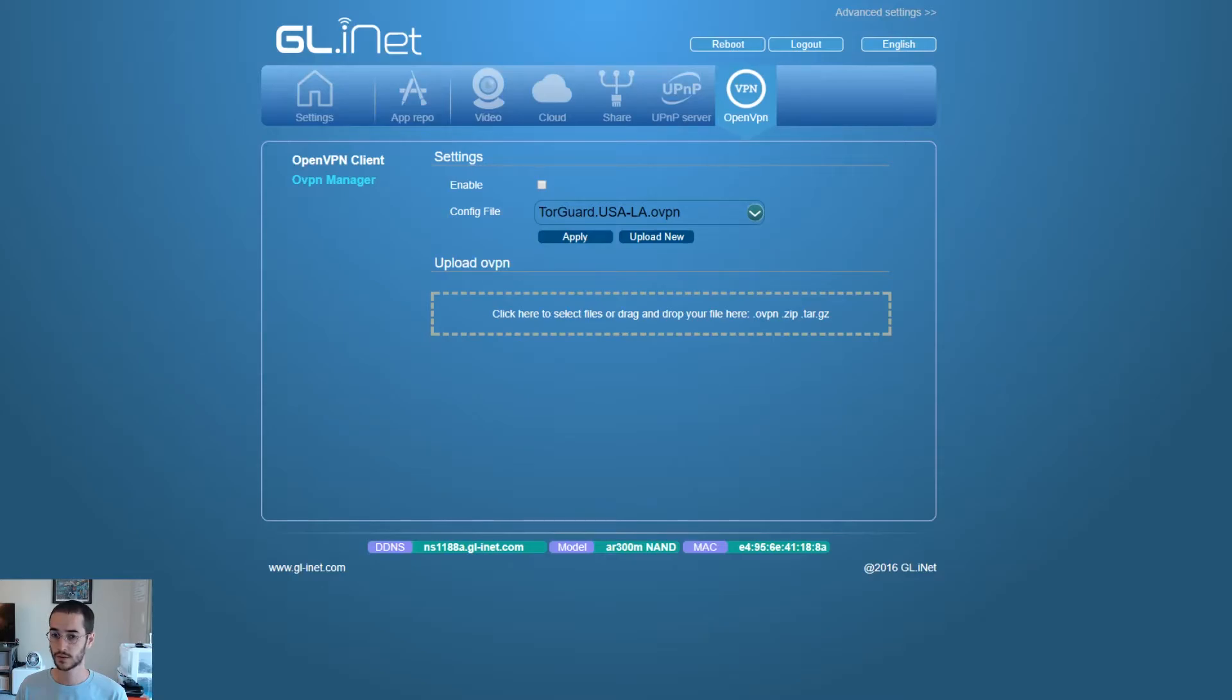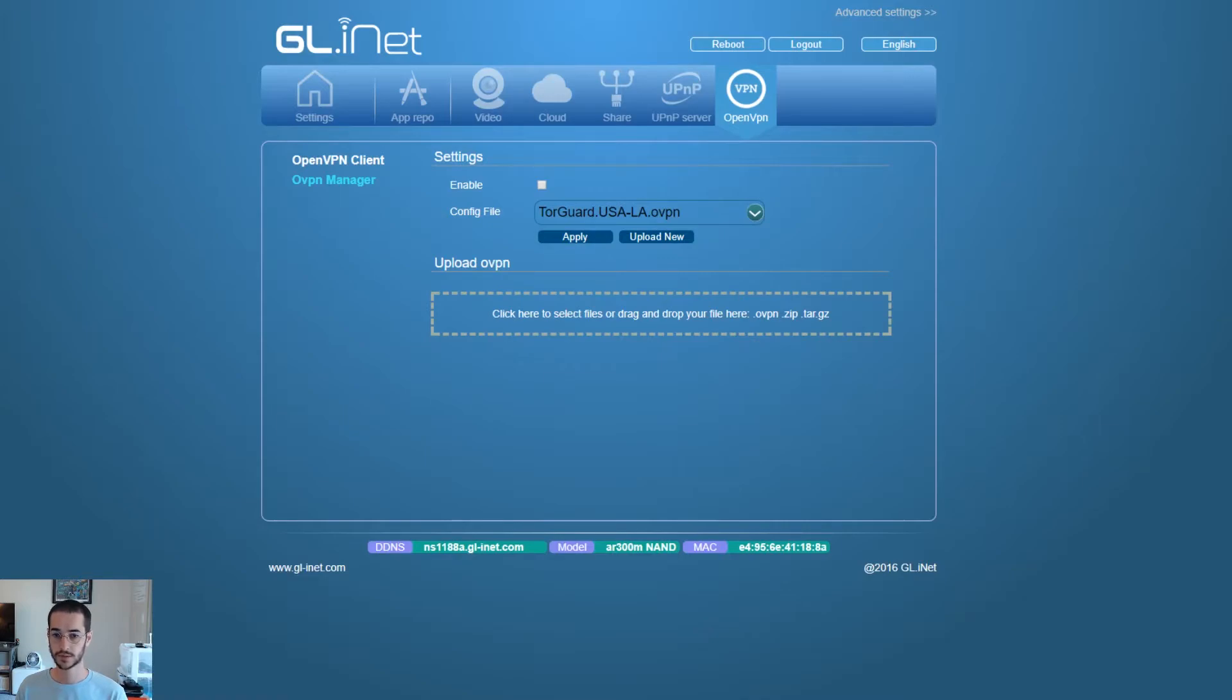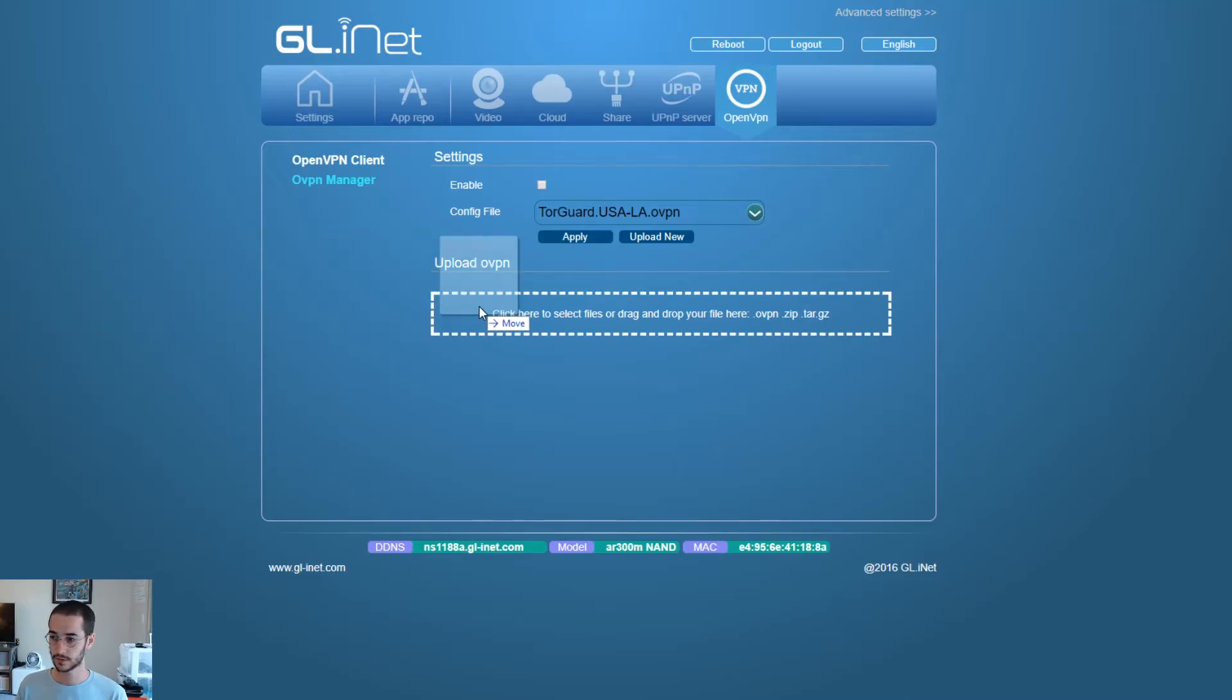So when you connect to yours this is just gonna be blank. What you're gonna do is you're gonna download OpenVPN config files. Now I will put those in the description box below for TorGuard. If you want to use another VPN software company you're gonna have to find them from the website. So what you're gonna do is you're gonna drag them in like this. Put them in.